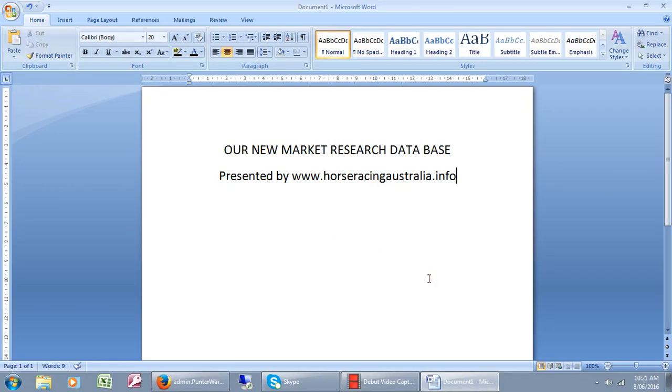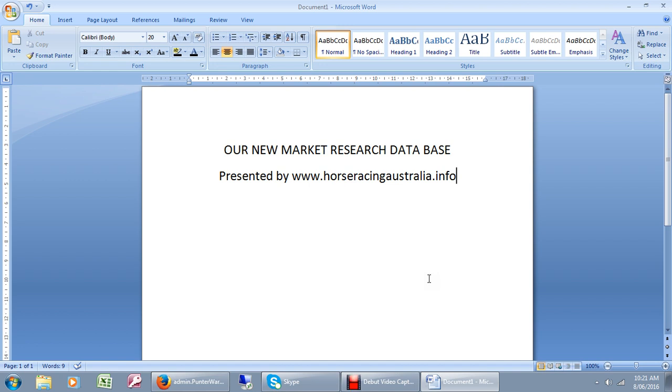Good morning, this is our new market research database presented by www.horseracingaustralia.info. As promised, we're going to show you a very brief look at our new database and just to see what you can do and some of the things that may happen.